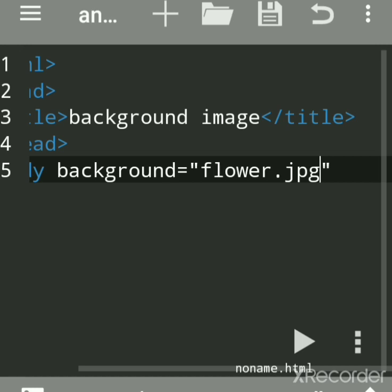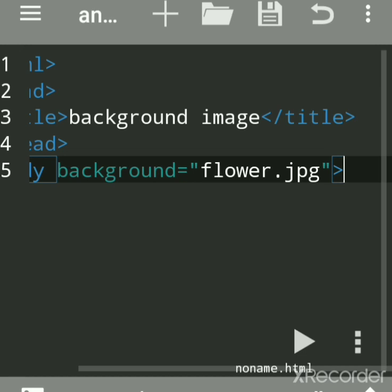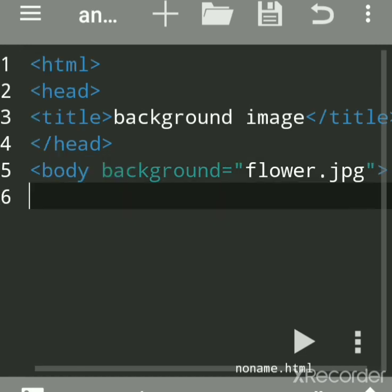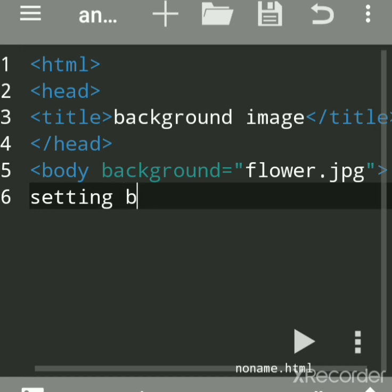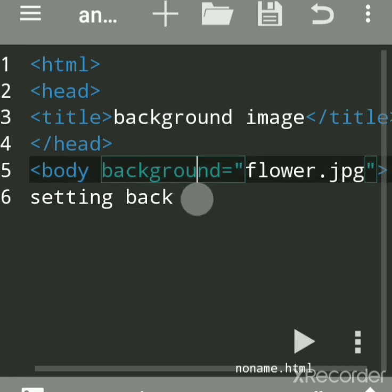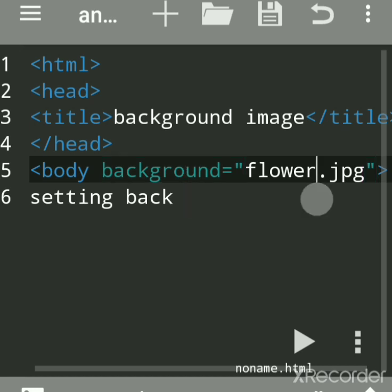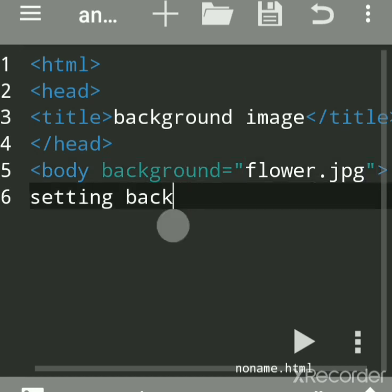Close this tag, then write some message: 'This is background image'. The background attribute is used to set the background on a web page.